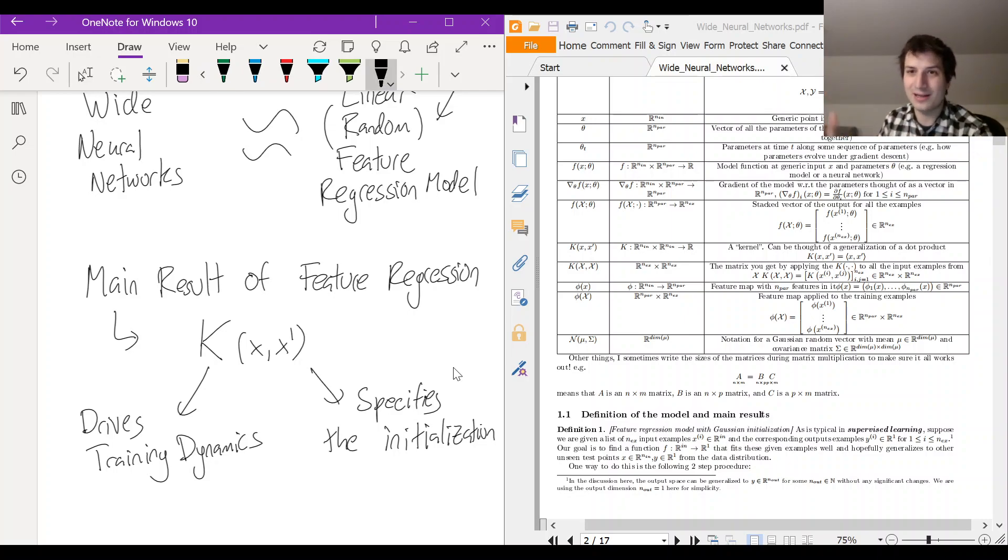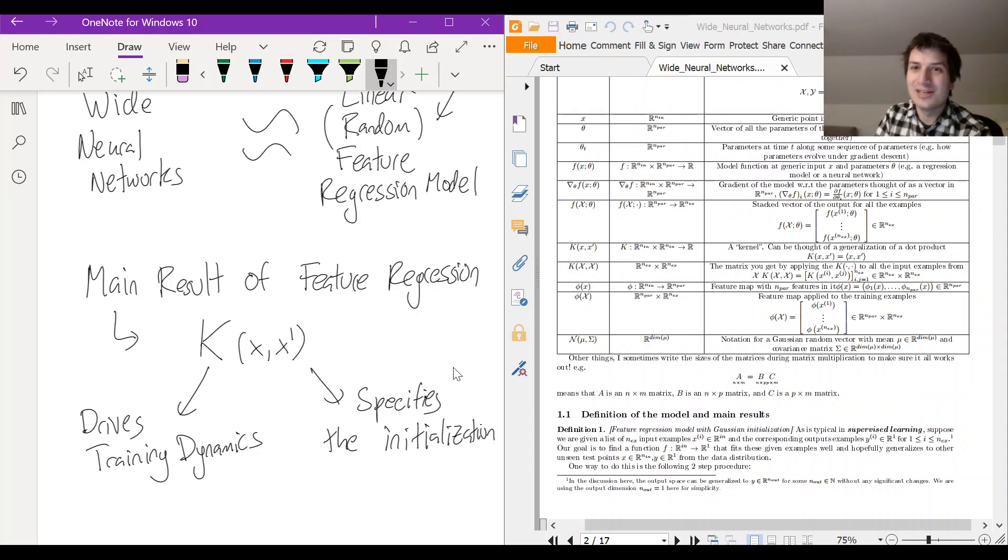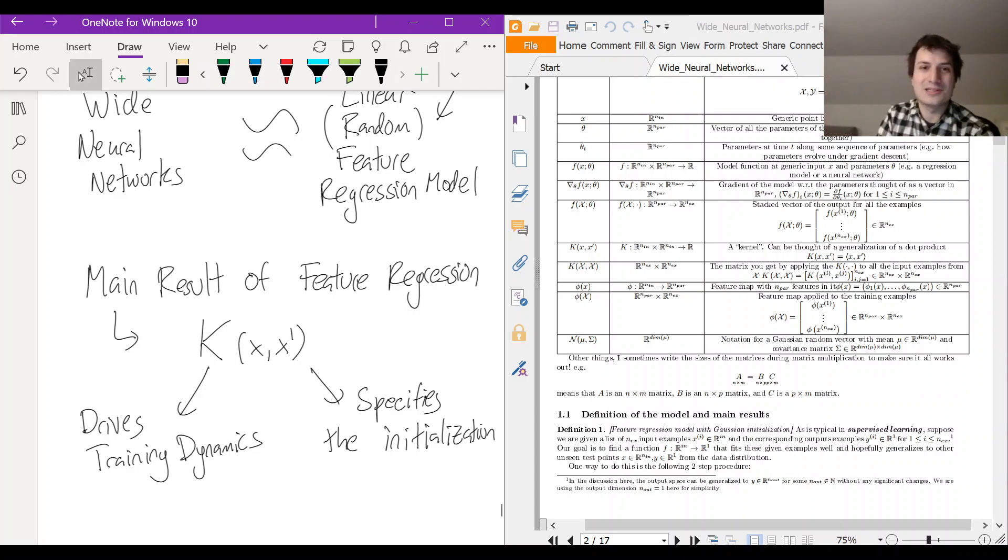And when you make a random feature regression model it turns out the kernel K can be understood. So even if the original model has a lot of randomness, the kernel K somehow settles down. And so you can see in that sense why a random feature regression model is nice.